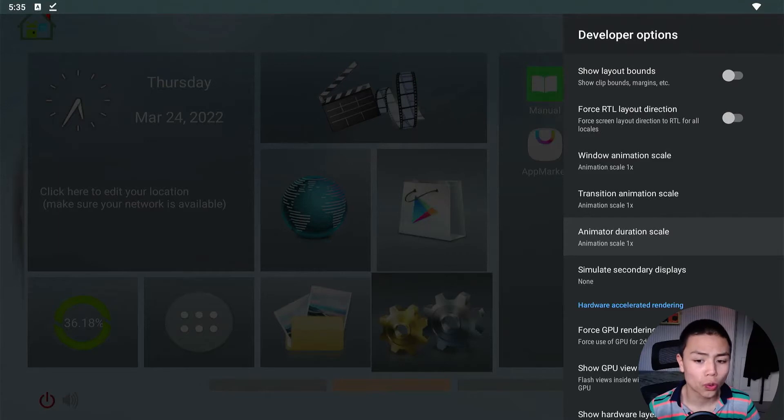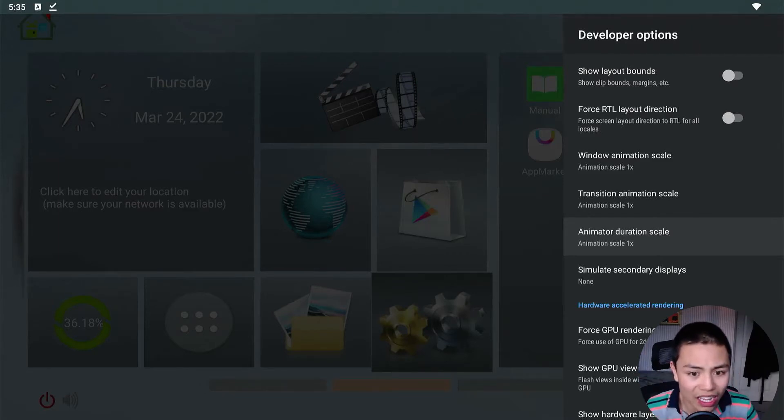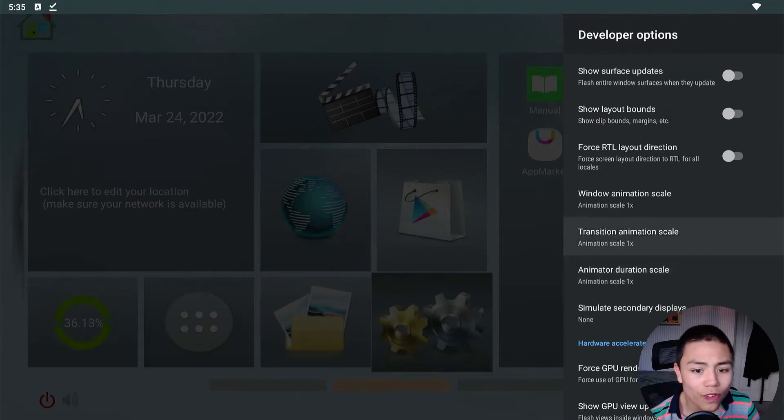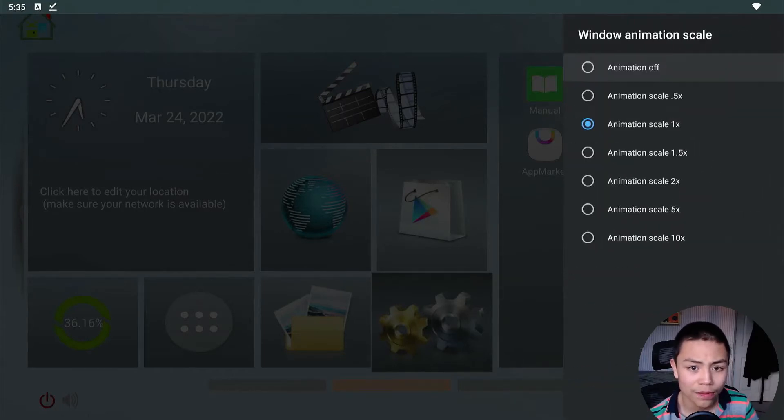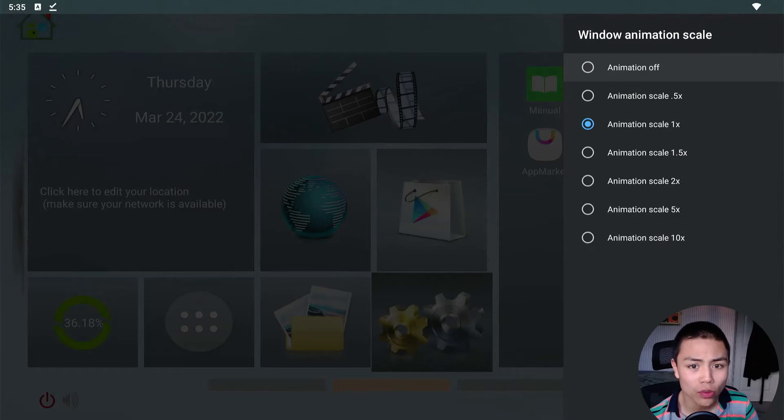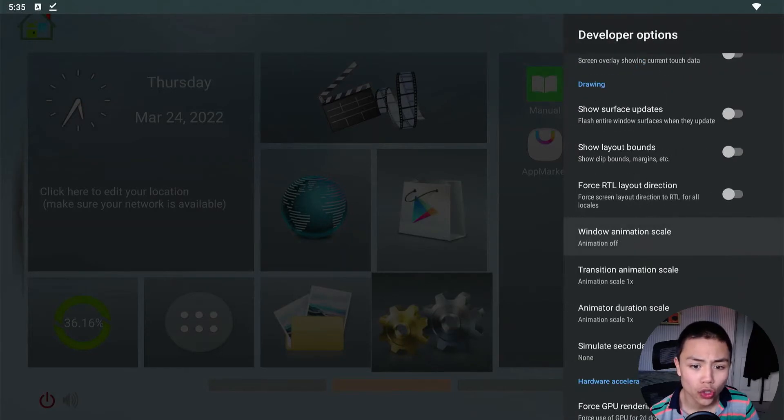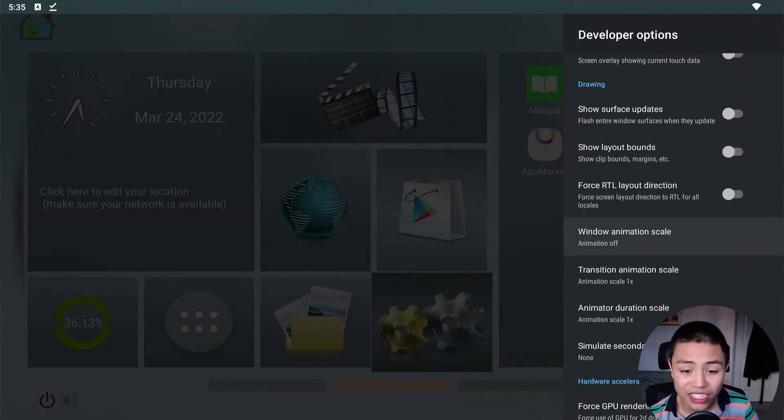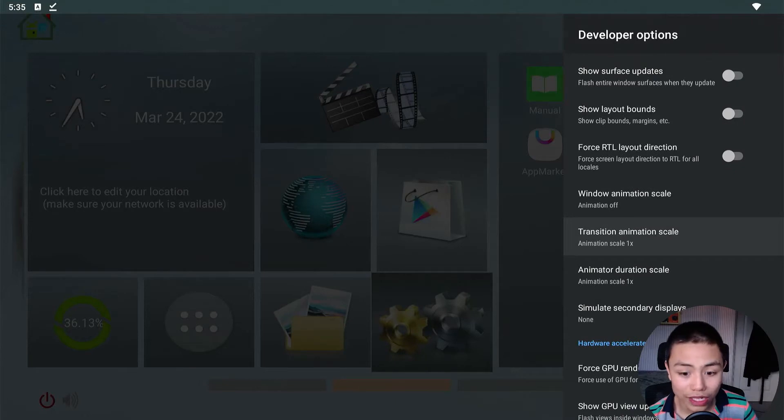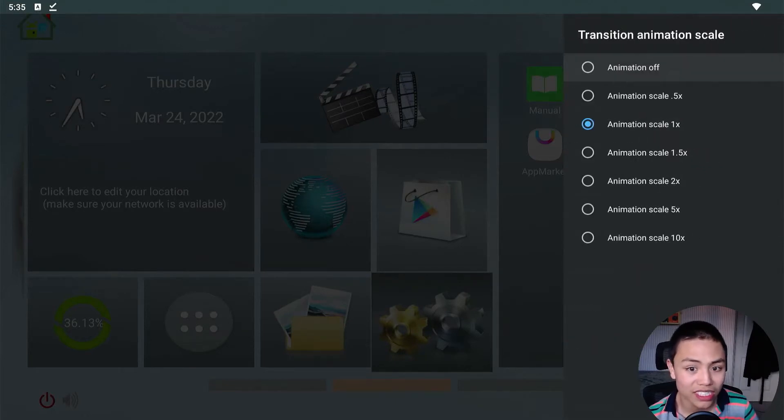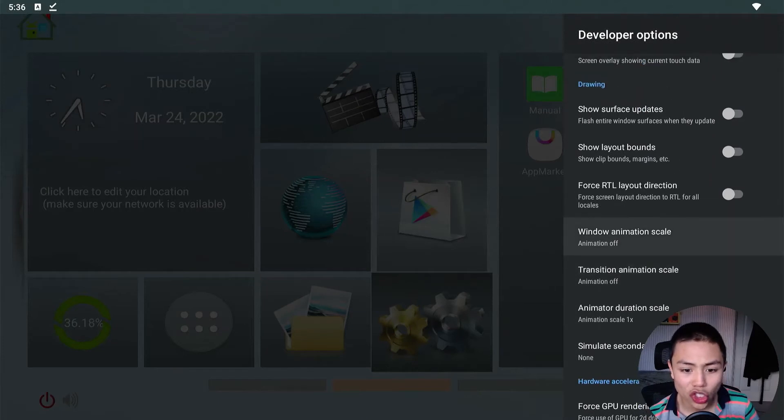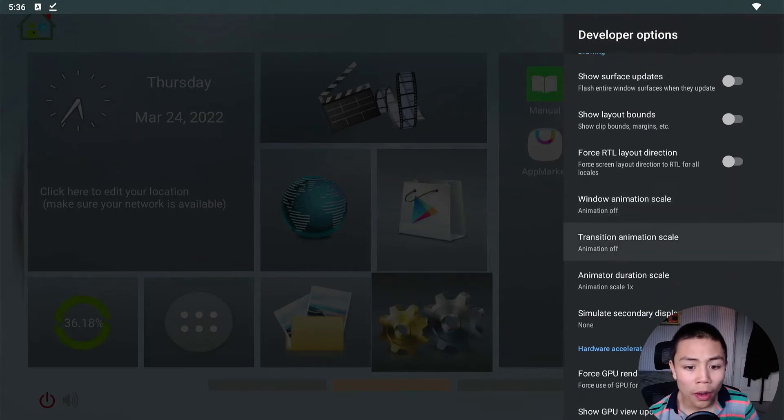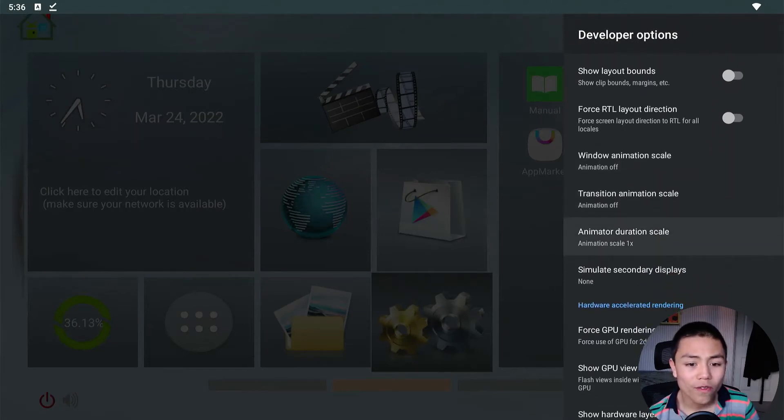So I'm going to show you that in a bit. For the top two ones, I would recommend setting them to off. So the window animation scale and transition animation scale, I would recommend turning these off.